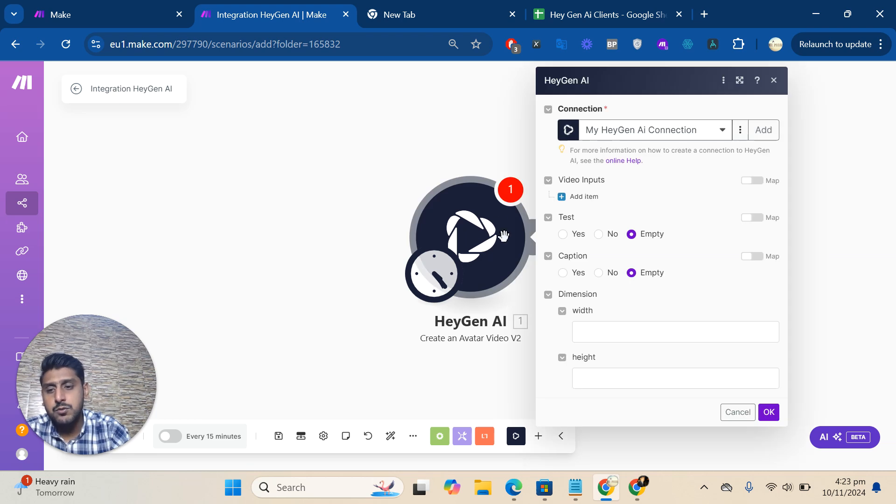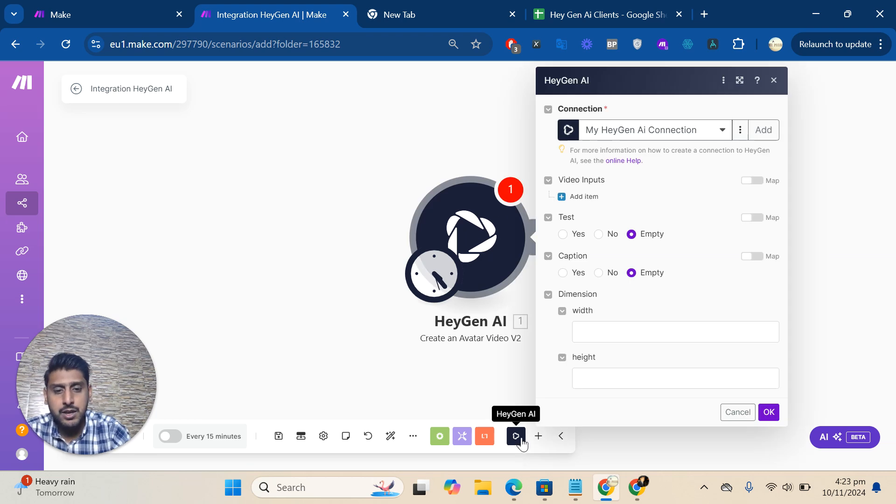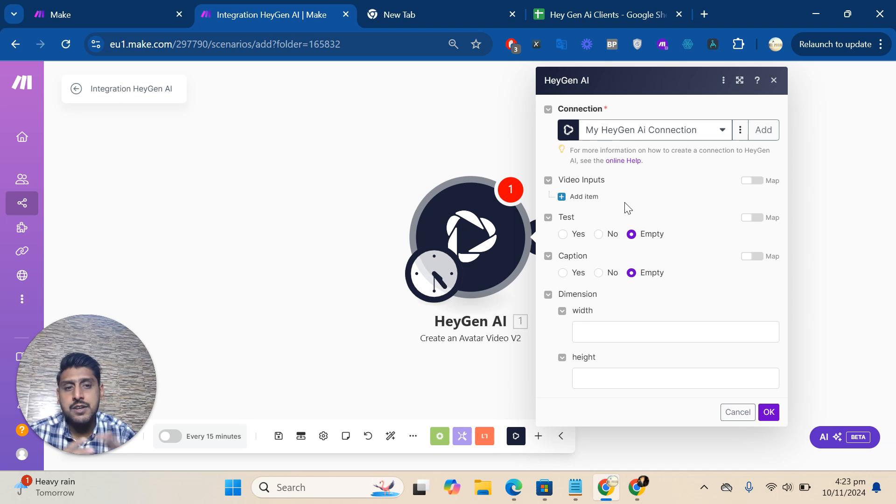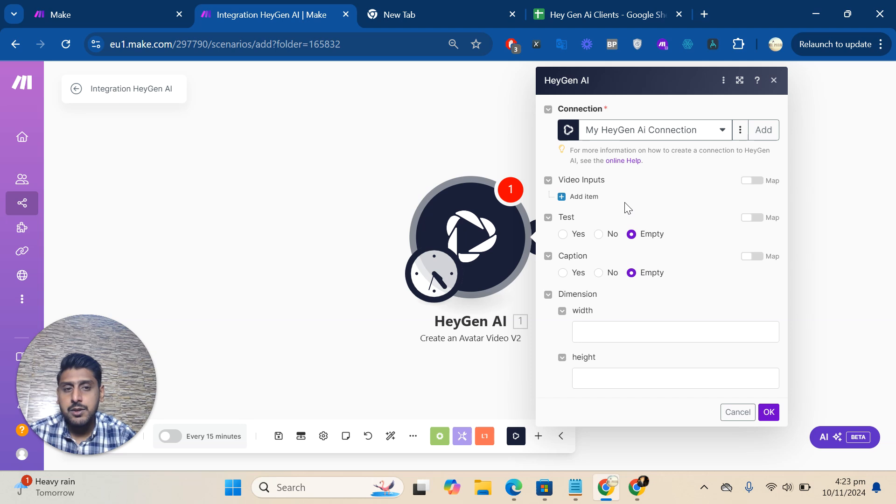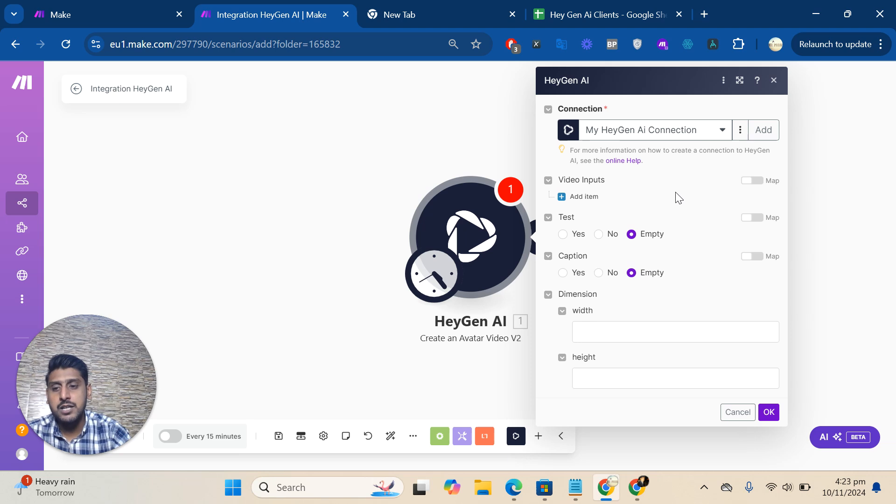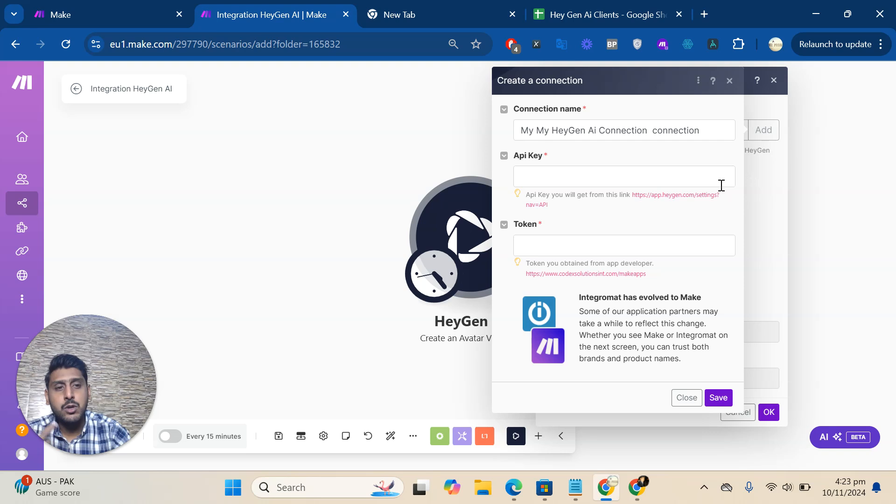Click on the module and choose it from the list. Then there's an option to create a connection. I already did one connection earlier, but when you do your first-time connection, you'll see the 'Create a Connection' option. For me, I'll click 'Add a New Connection'.